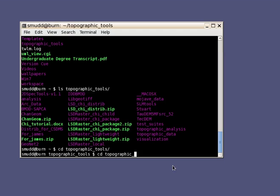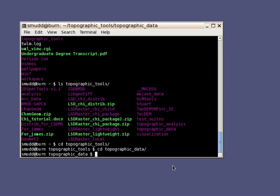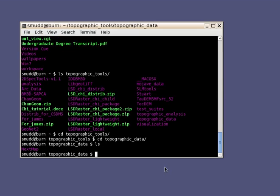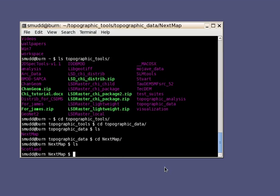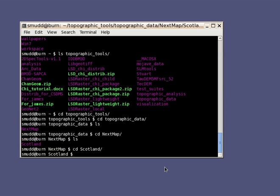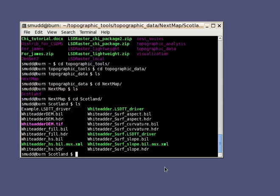Now I put that data into topographic data, so I'll go into topographic data. Let's see what's in here. We have a folder called NextMap. Change into NextMap. I'm going to go to Scotland. So now we're in Scotland. In fact, I've got a bunch of files here that I've worked on before, but just to show what we're doing, I'm going to get rid of all these files except for the original TIFF file.